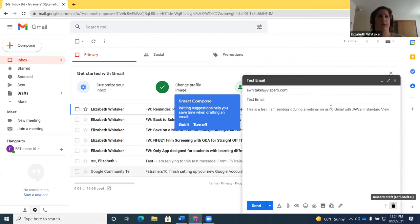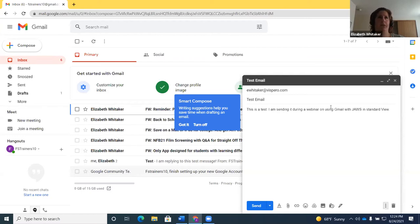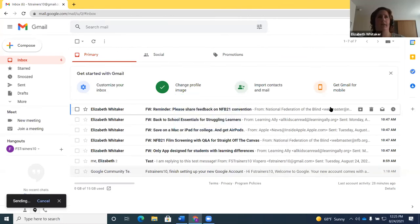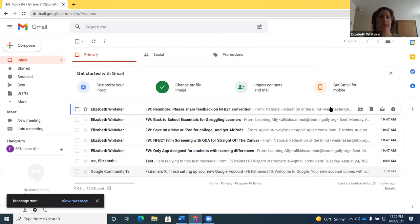One important option: 'Discard draft, Control+Shift+D' — if you don't want to send, you can discard the draft by pressing space on that button. To send, go back to the message body and press Control+Enter. JAWS says 'Sending...' and then 'Message sent.' Insert+T confirms 'Inbox6trainers10 at gmail.com' — you're back in your inbox. That is how you compose and send a message.